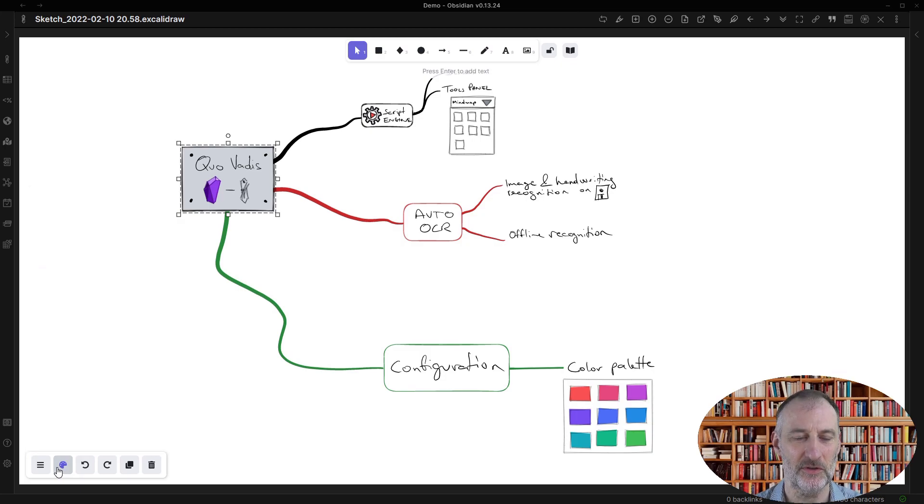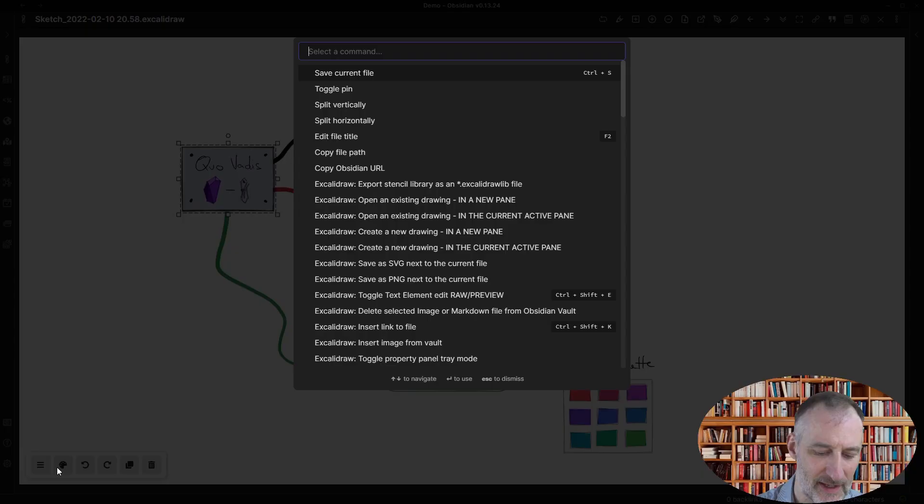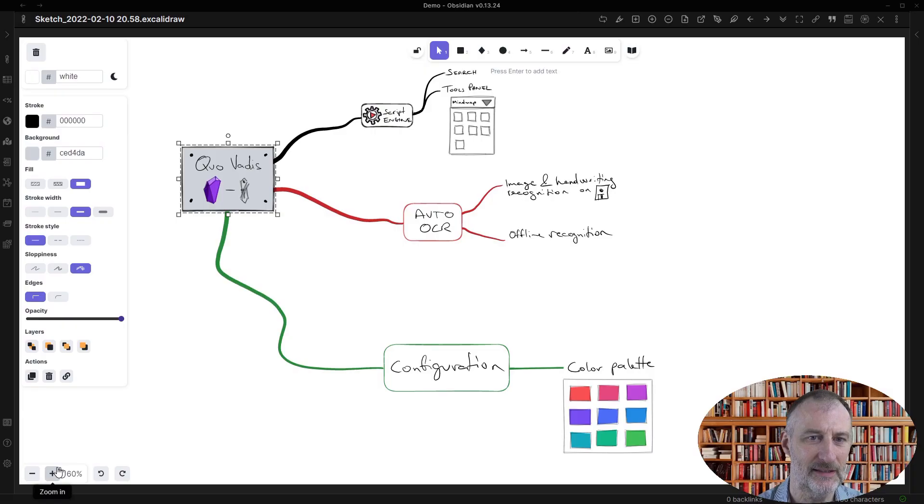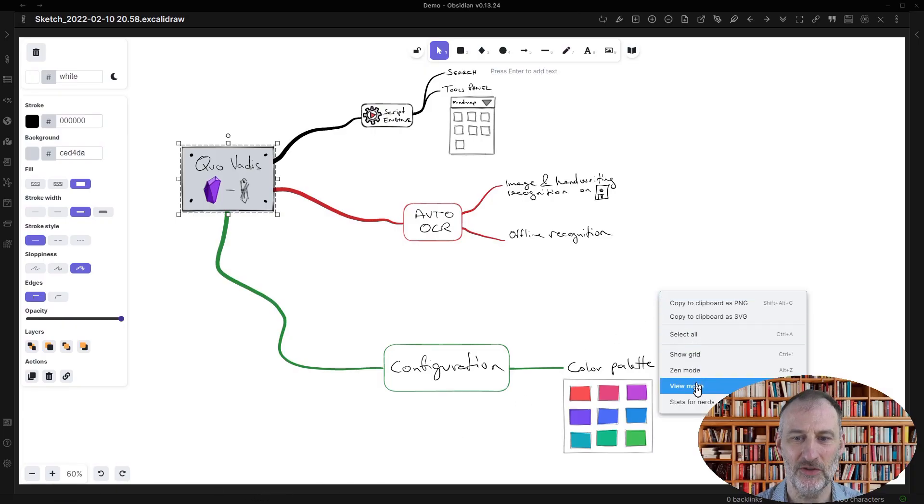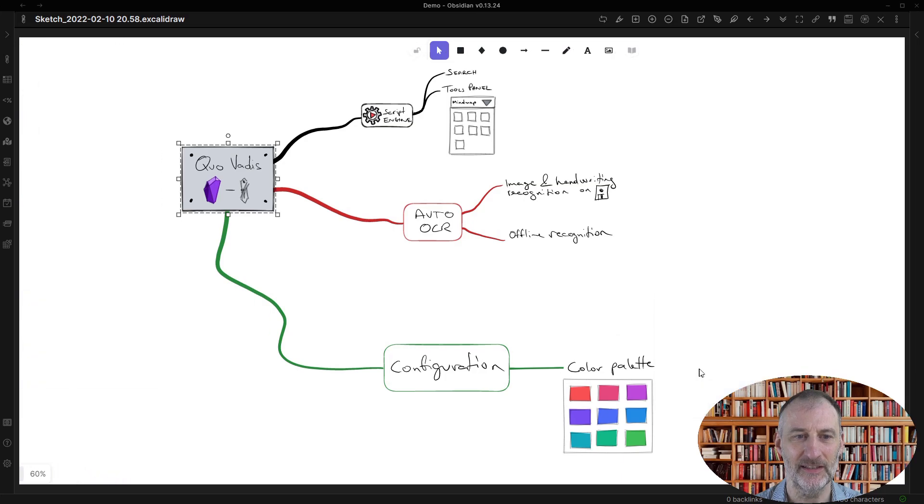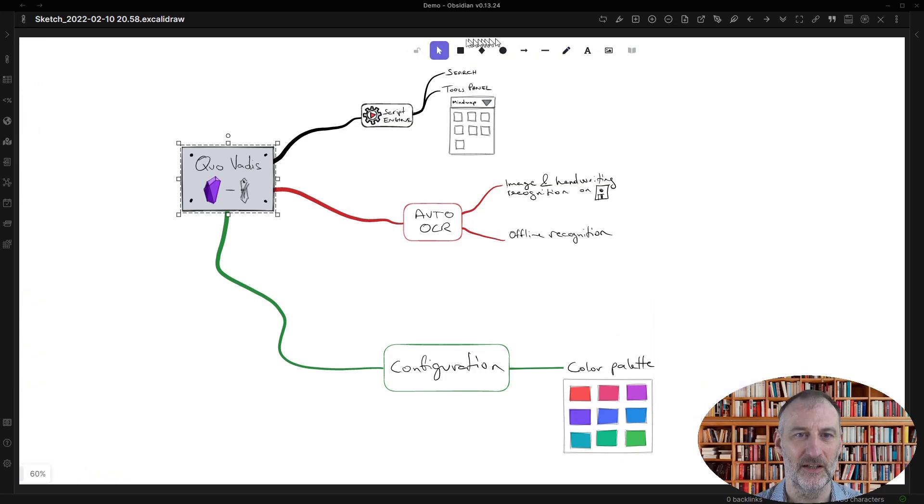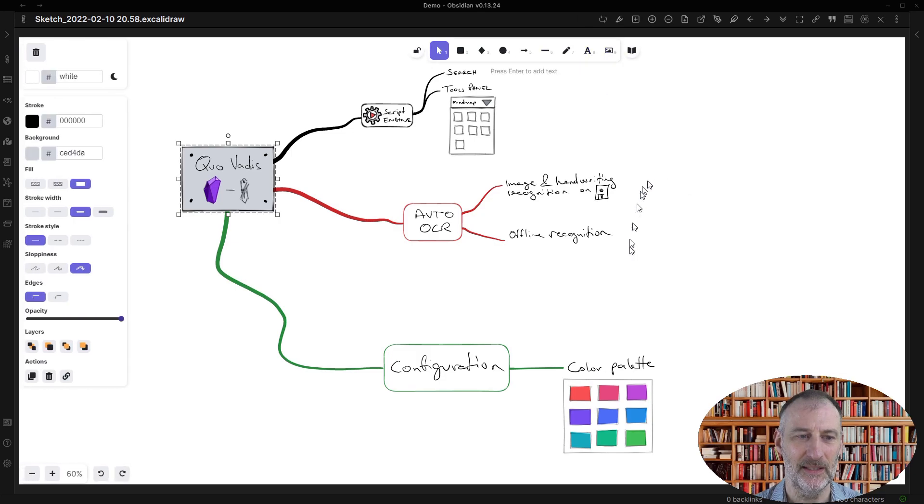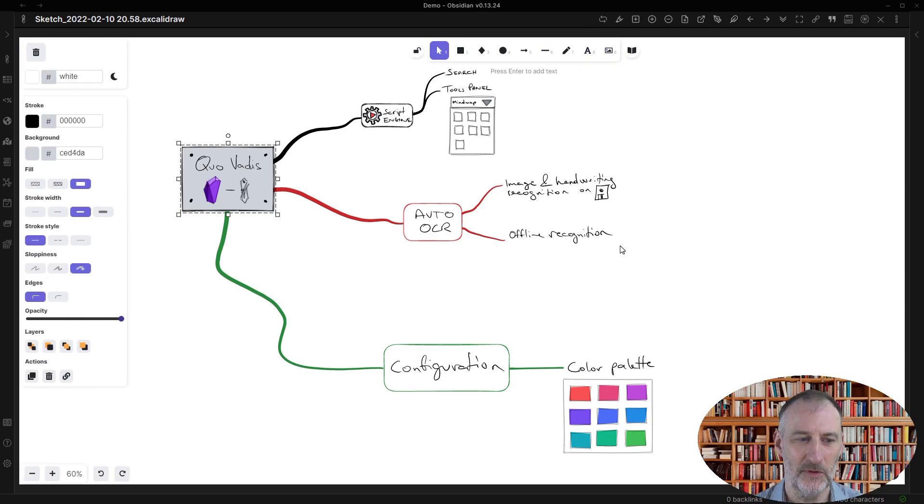It is sort of a middle way between zen mode, in which everything disappears from screen except for this tool box at the top, and between the full view.